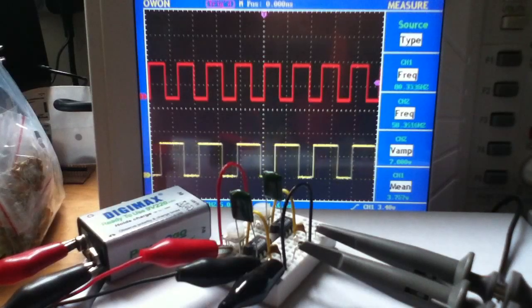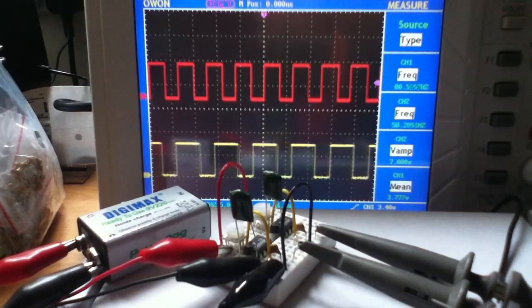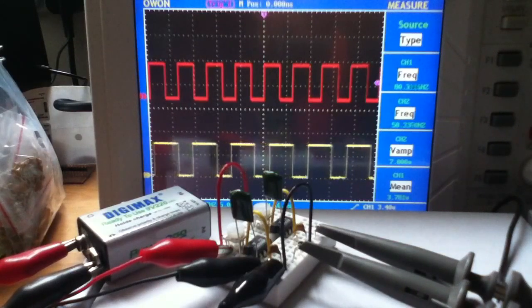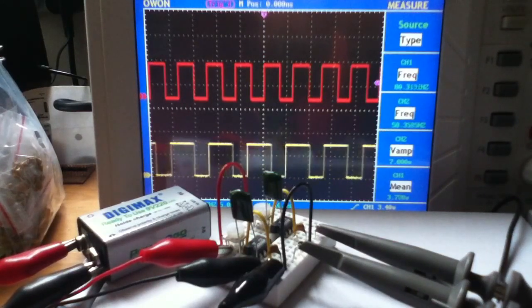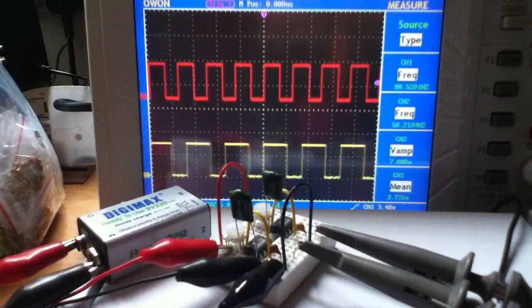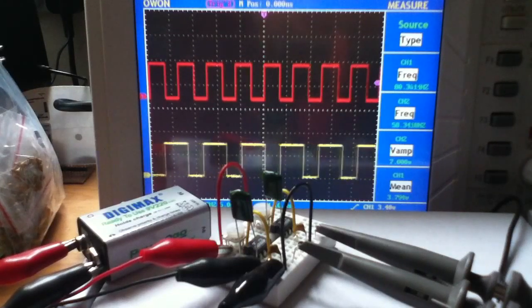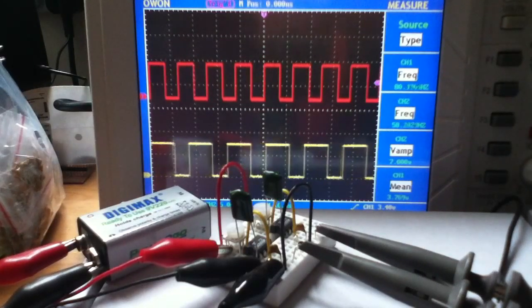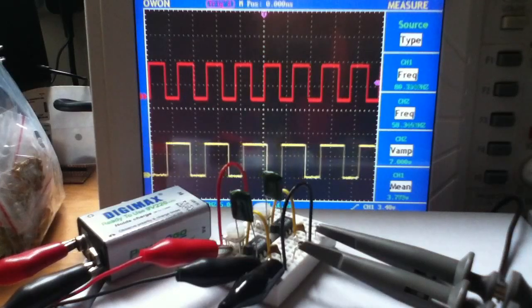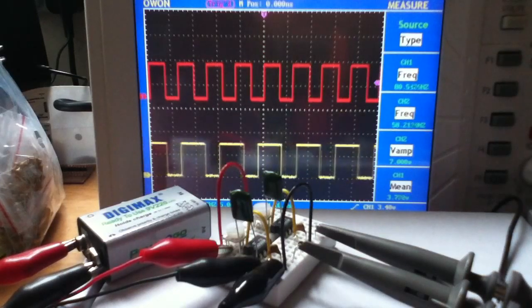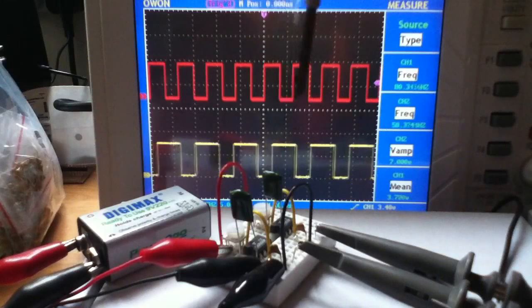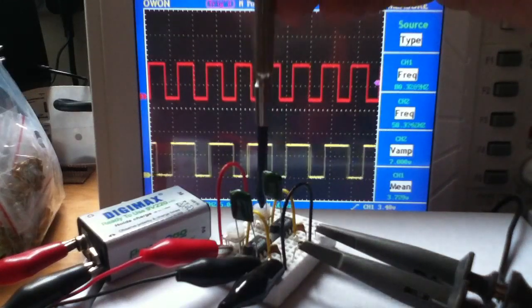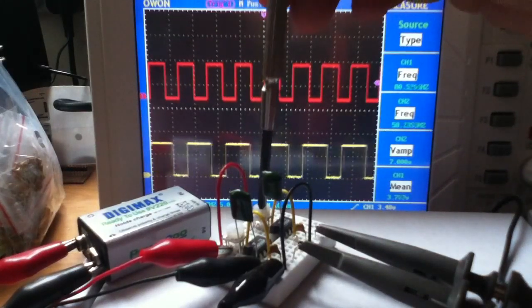So the oscilloscope is set to trigger on the upper trace, the red trace, and as you can see we've got a reasonably stable square wave there. And then the lower trace is the second oscillator, the right-hand oscillator, and as you might expect it's running at a different frequency. It's as close as I could get it to be the same as the red one, but let's see if we can get it a bit closer.